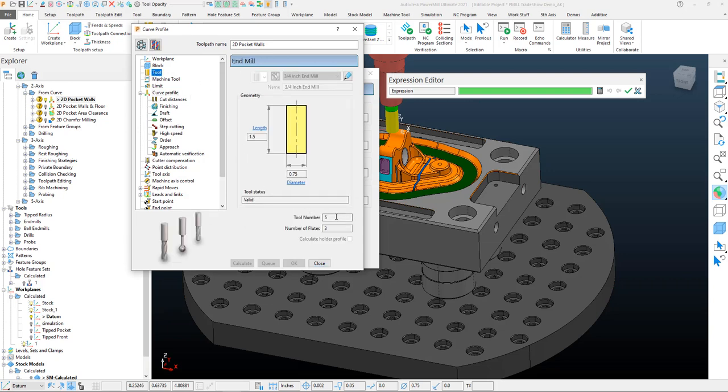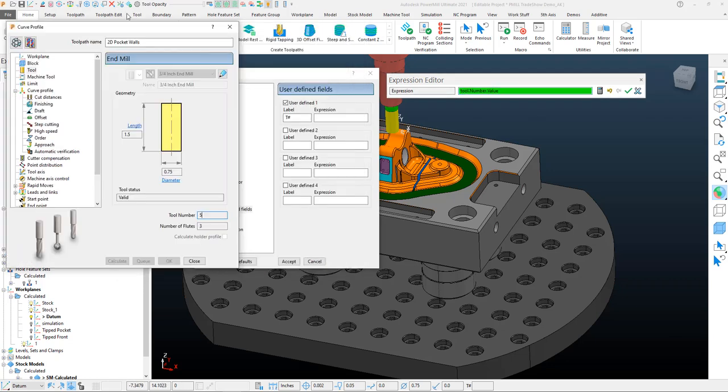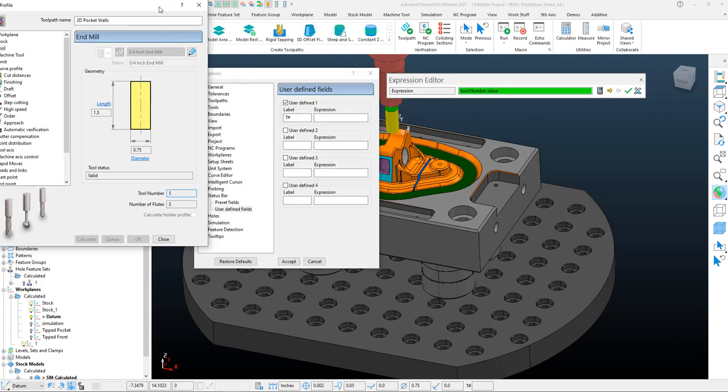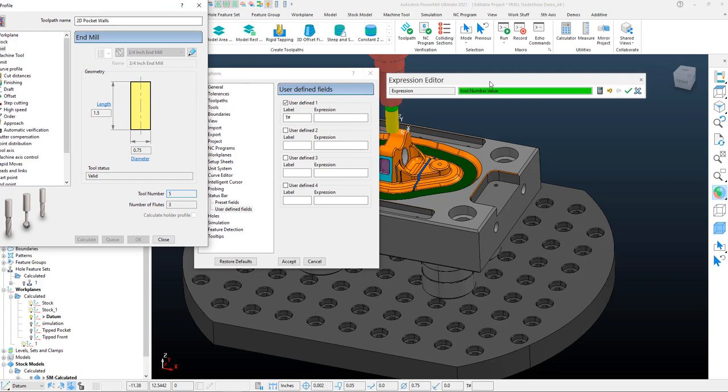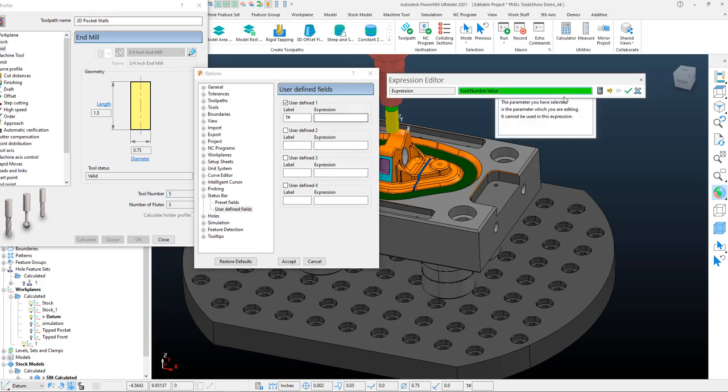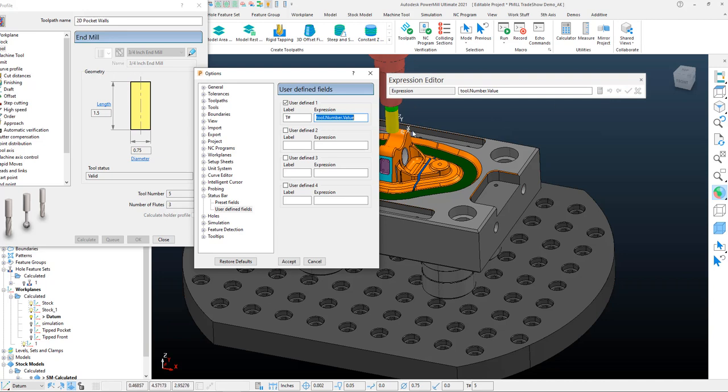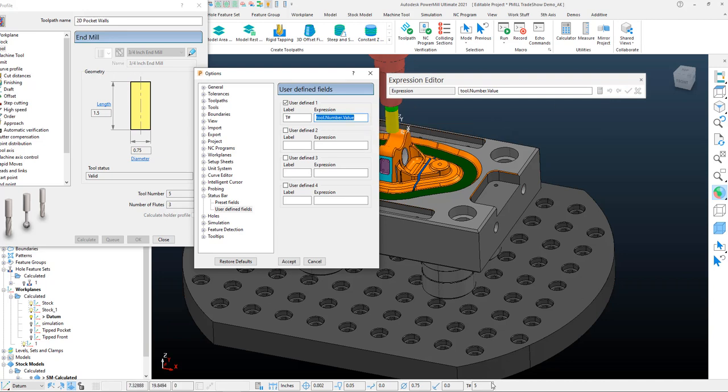So if I come into my tool here within the toolpath, I click on that tool value, you'll see that the expression is automatically added. If we move this off to the side a little bit and I hit that green checkmark, then that will add itself to that field.